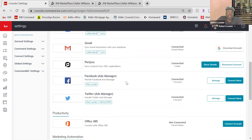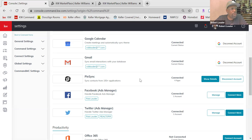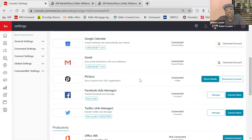I suggest you use your KW email, but you can use whatever business Gmail you have connected. Whenever you do anything with KWRI — sign up for classes, take a course — they're going to ask for your KW email. Get used to using your KW email. If you want to forward some emails to another account you can, but use your KW email as your default because you're going to need it for a lot of things that you do.